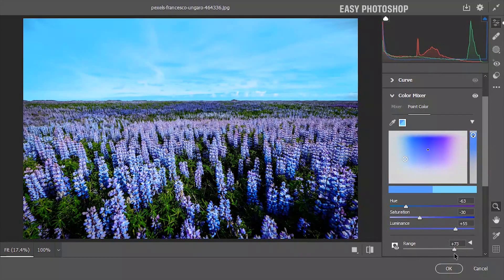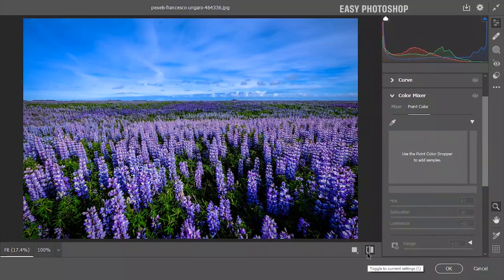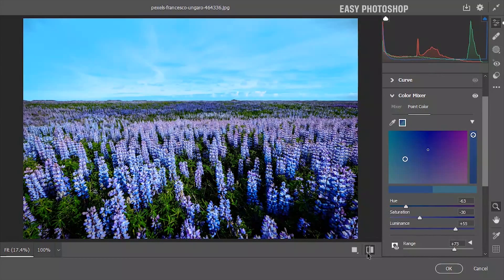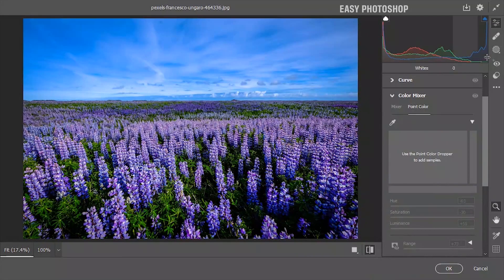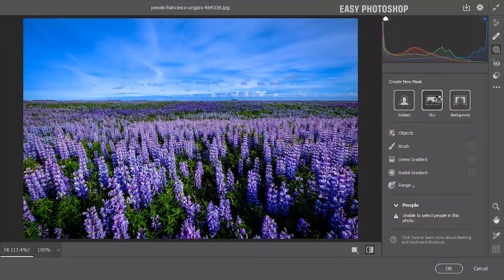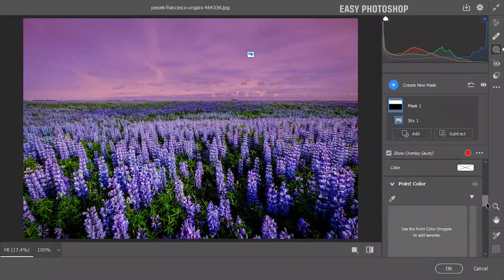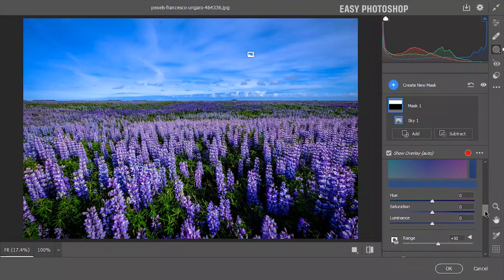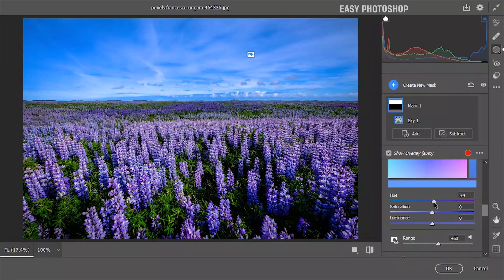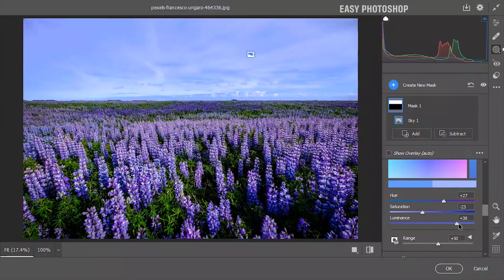The range slider controls how much your adjustments will affect similar colors in the photograph. One thing to note is that range adjustments are global, which means they affect the entire photograph. However, if you use a mask to isolate a specific area of your photo, you can use the point color panel to make adjustments only within that mask.